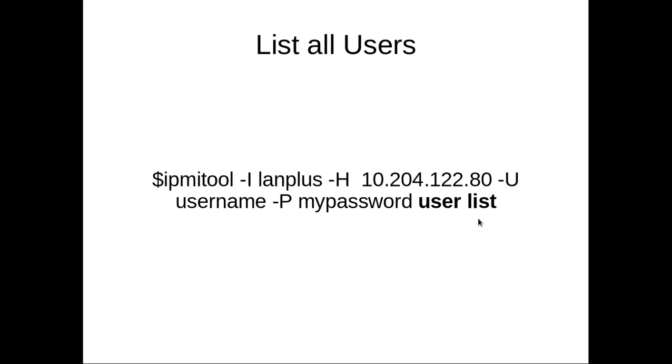You can also list all users, the list of users who have access to the ILO and IPMI. You can list all those users using this user subcommand.